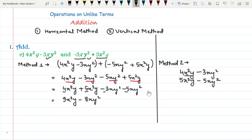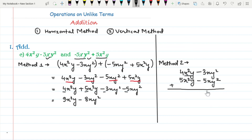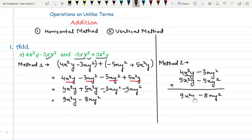Now simply add their numerical coefficients. When you add minus 3 and minus 5 you will get minus 8xy², and when you add 5 and 4 you will get 9x²y.